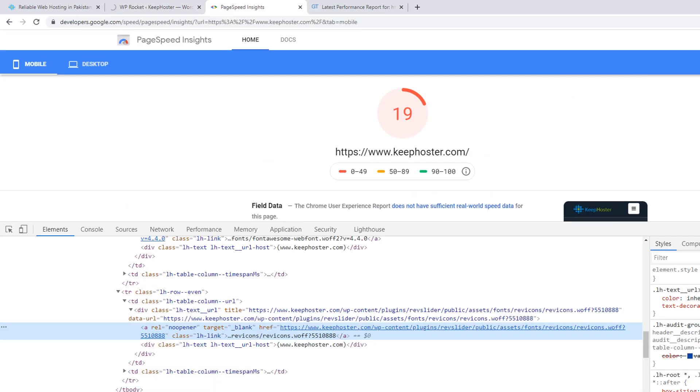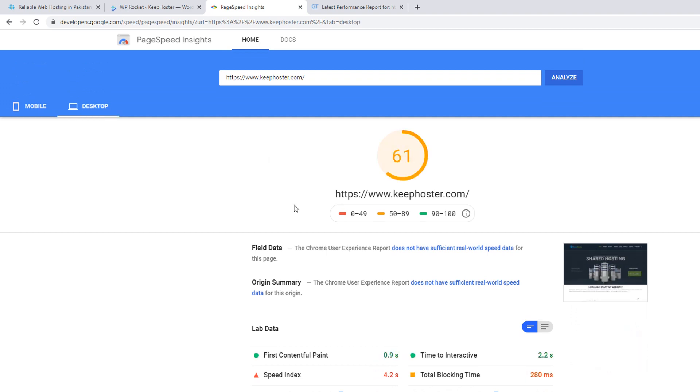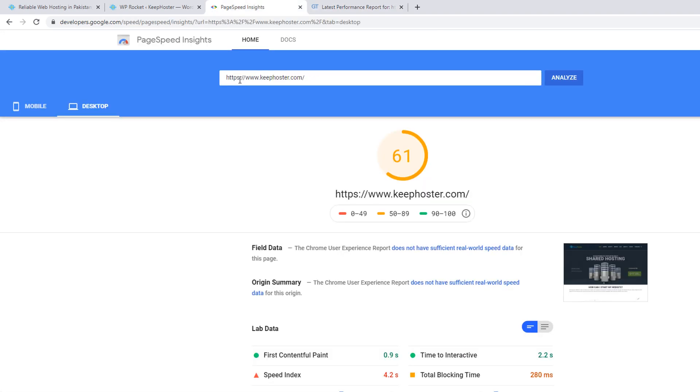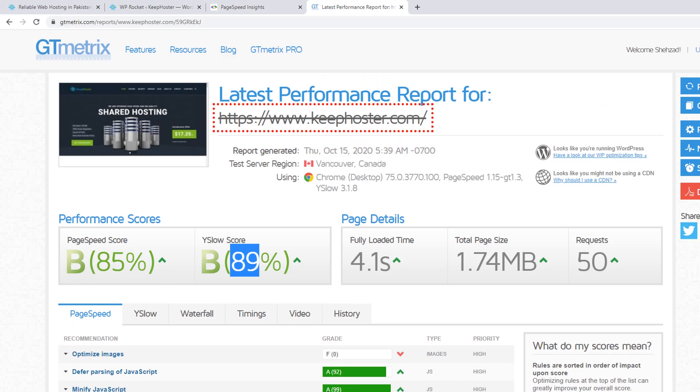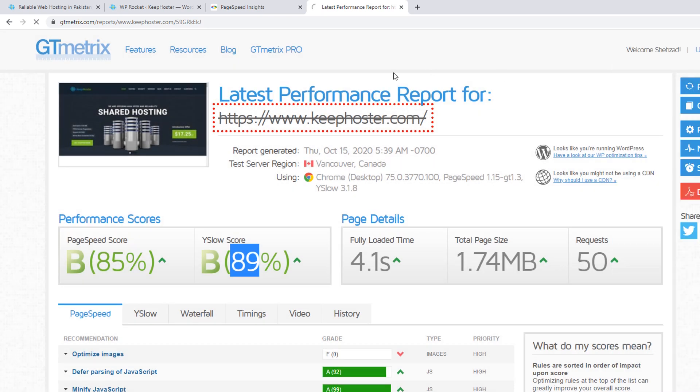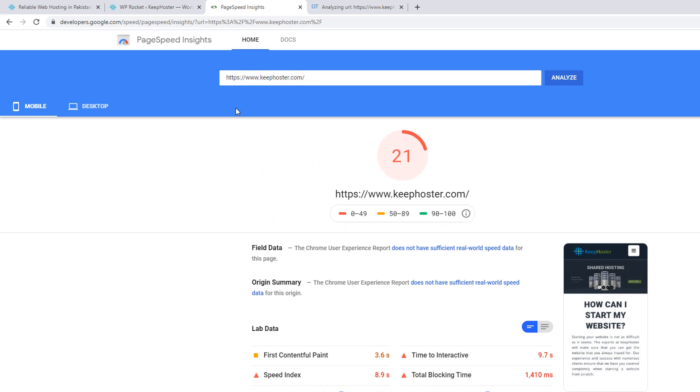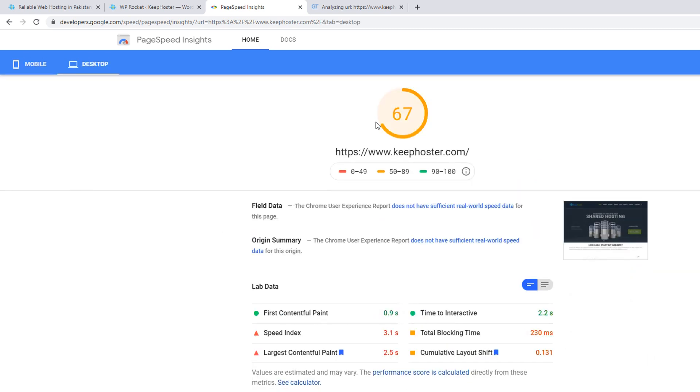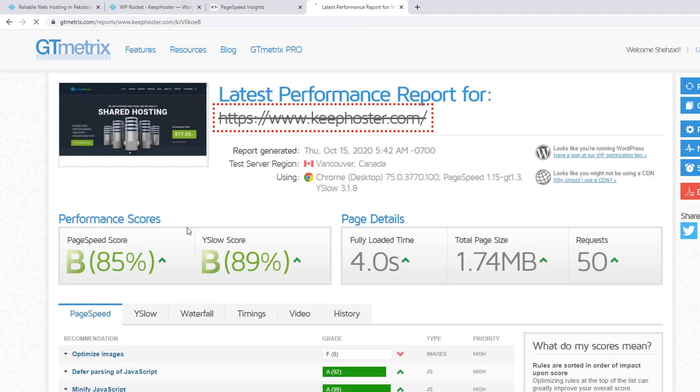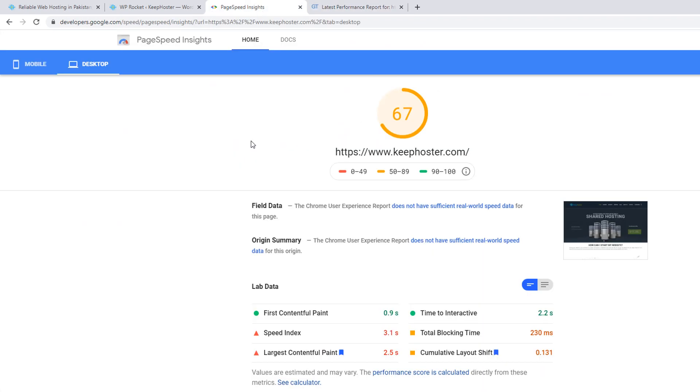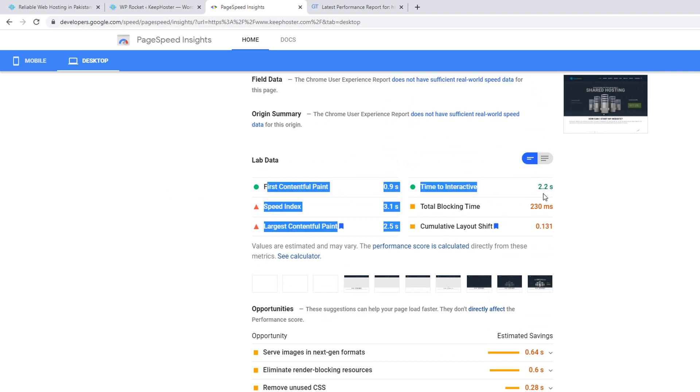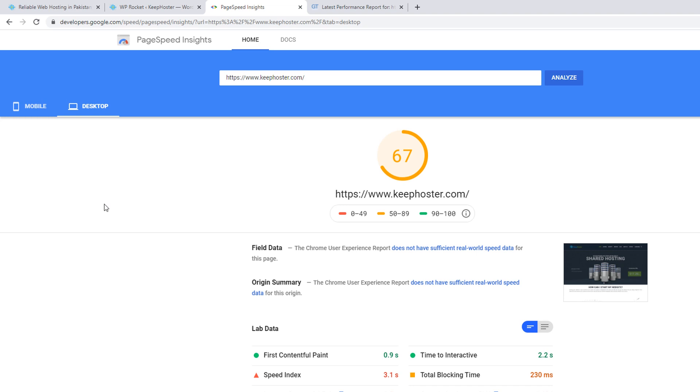As you can see, your current mobile score is 19 and the desktop score is 61 and the GTmetrix is 85, Y-slow score is 89. Now analyze once again and retest once again. Wait for few seconds once Google's gets all the informations from your website or from your home page. Wow! As you can see, we have shifted from 19, I think, from 80 or 19 to 21. And the desktop is 67.